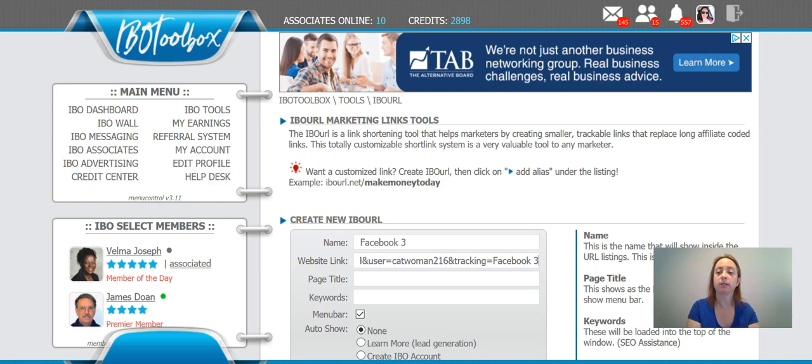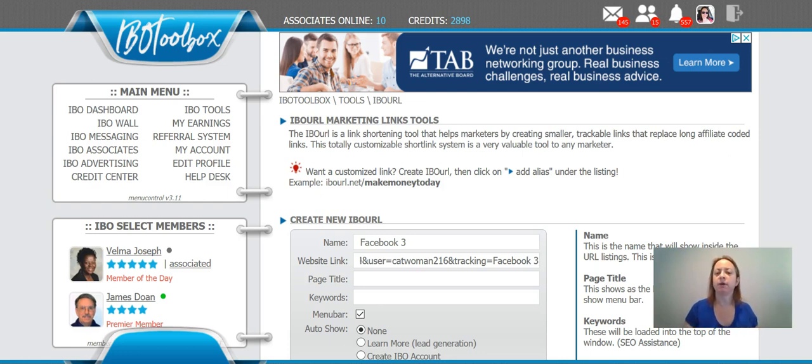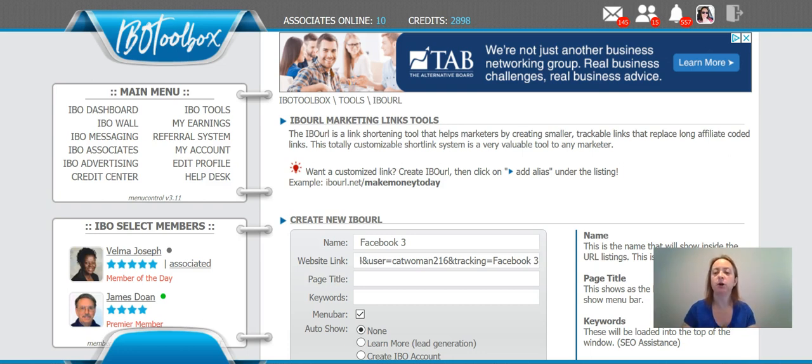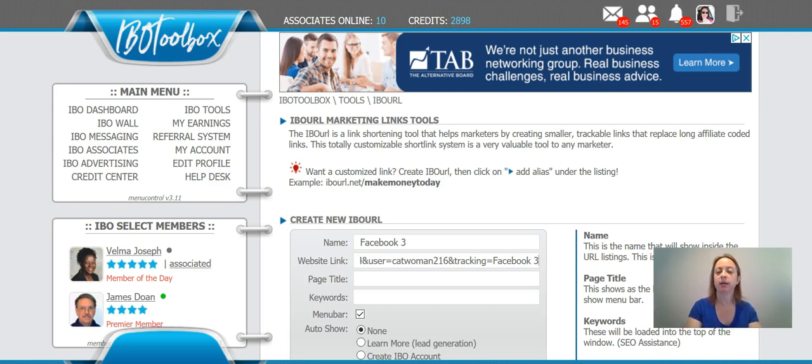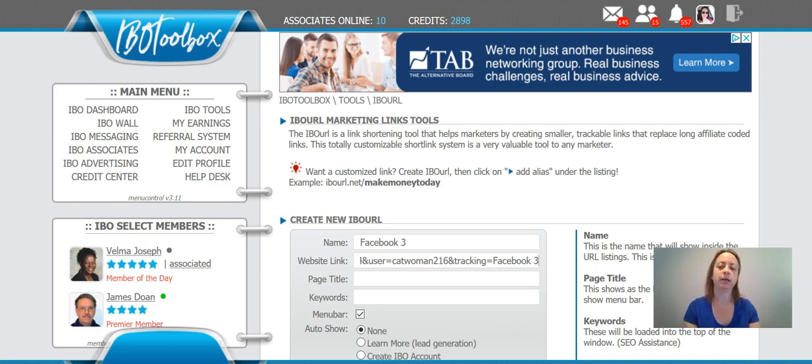And also how to mask it through IBO Toolbox. So if anyone has any questions, just let me know - I'm always around somewhere. Just reach out to me and I will see y'all on the next video or inside the MED Awesome Facebook group. Later, bye!